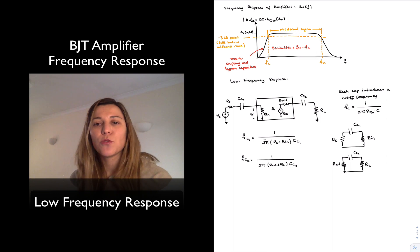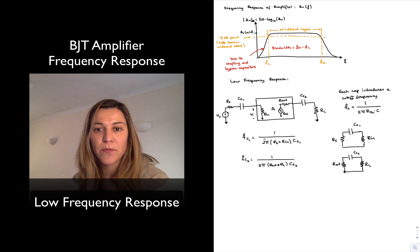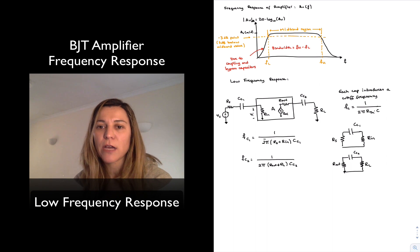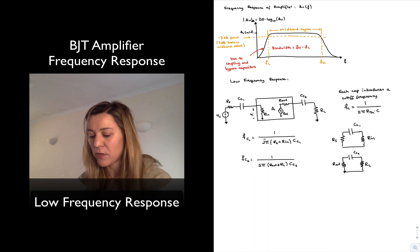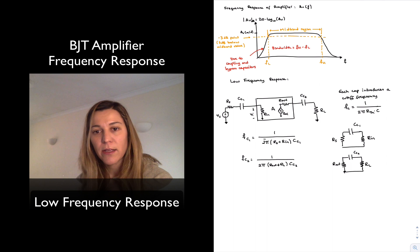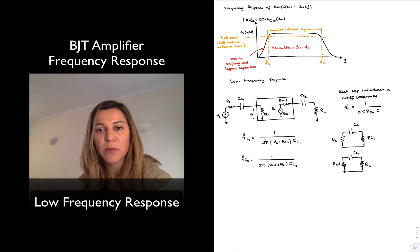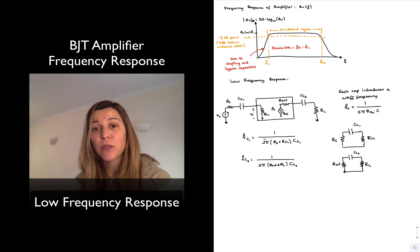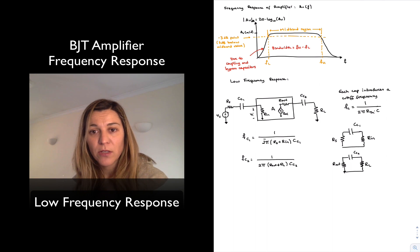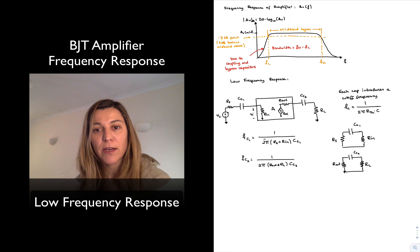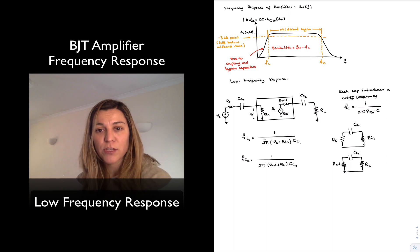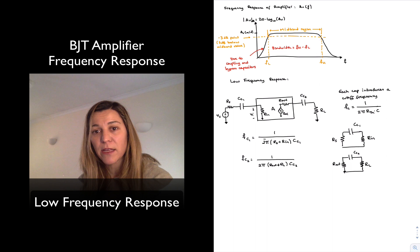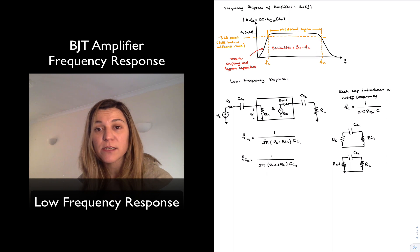The analysis technique is to calculate the cutoff frequency for each capacitor independently, assuming all other capacitors are short circuits. This gives a series of individual cutoff frequencies — one contributed by each coupling or bypass capacitor.